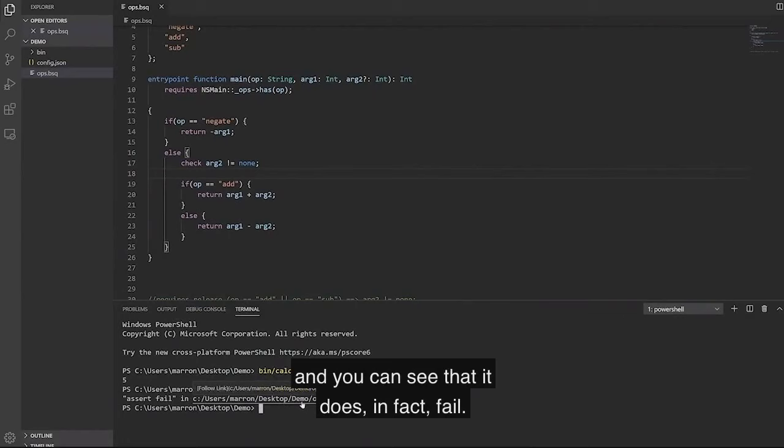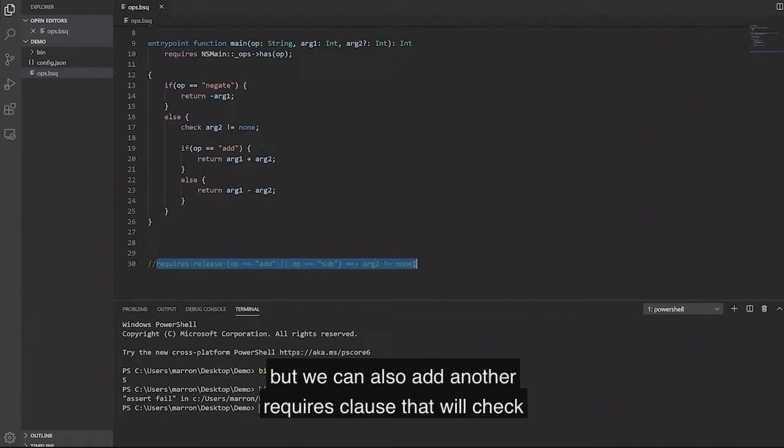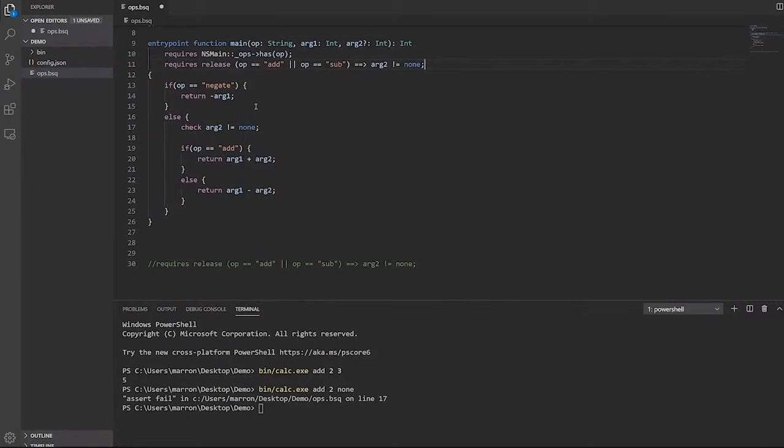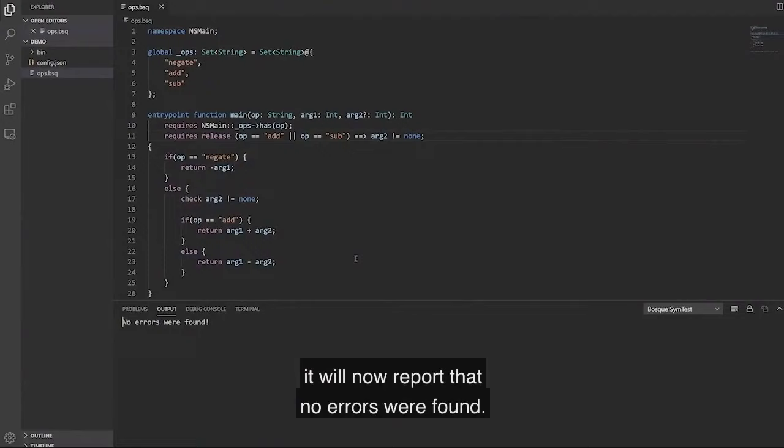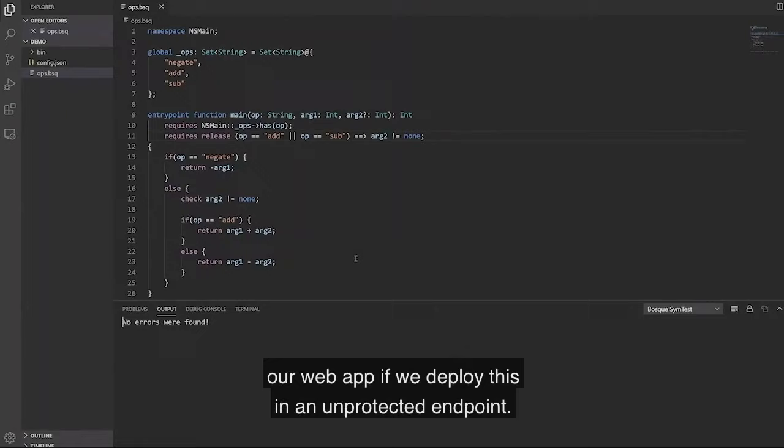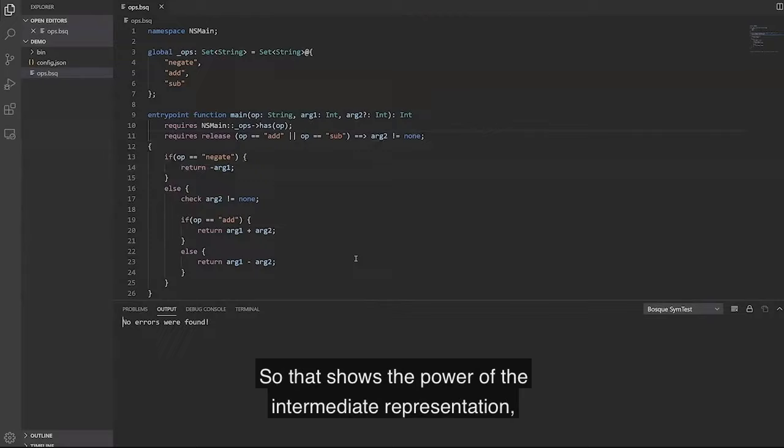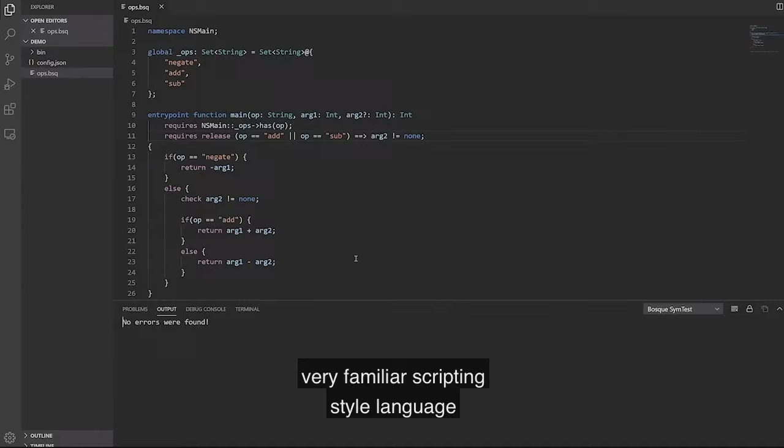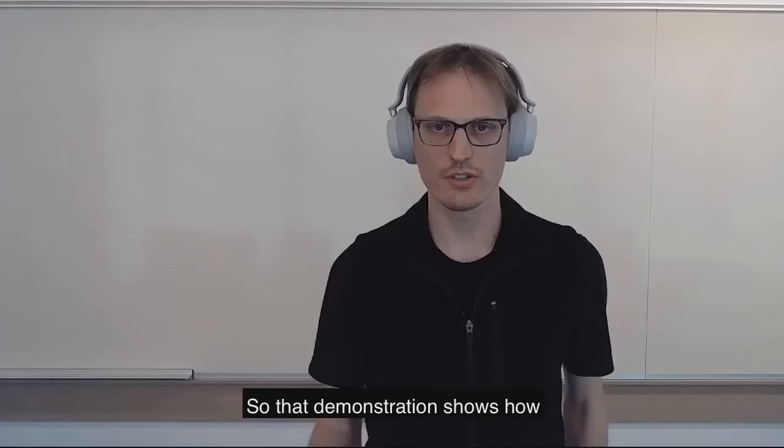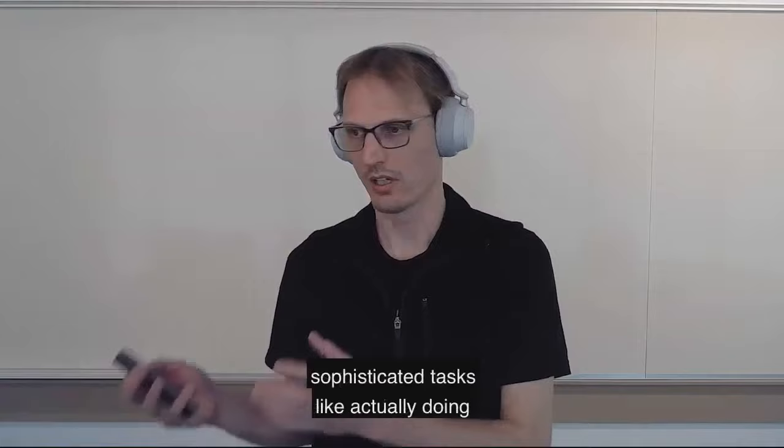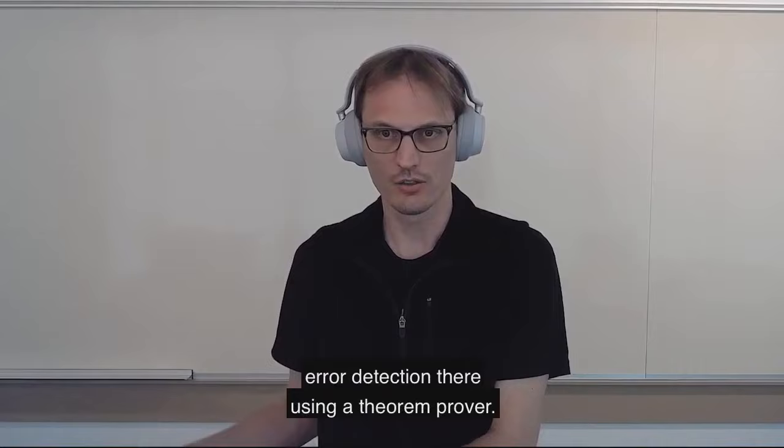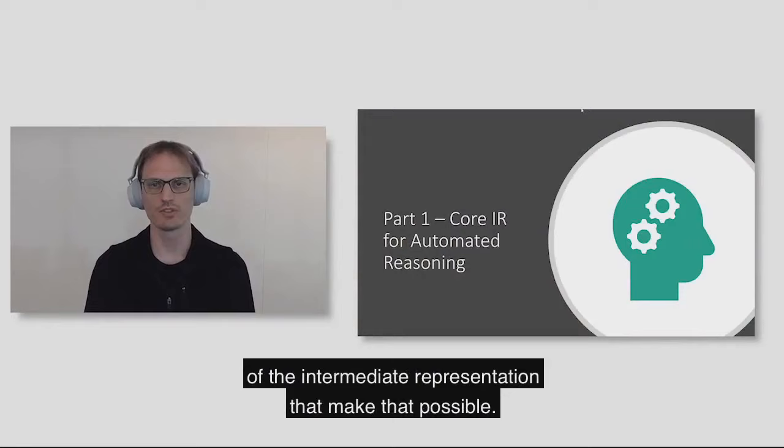So we can check that it fails. But we can also add another requires clause. And if we rerun our symbolic tester, it'll now report that no errors were found. So we can be confident that no one will be able to denial of service or crash our web app if we deploy this in an unprotected endpoint. That demonstration shows how Bosque's intermediate representation is able to support sophisticated tasks like program verification and full error detection using a theorem prover.